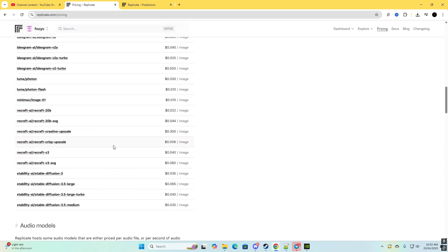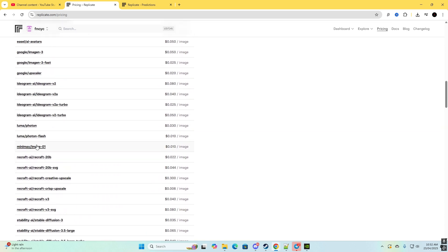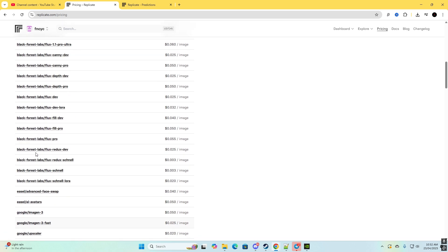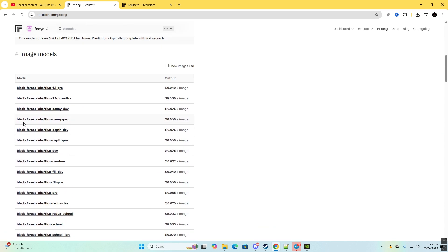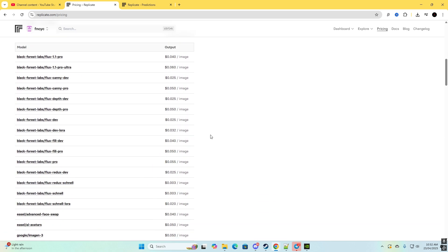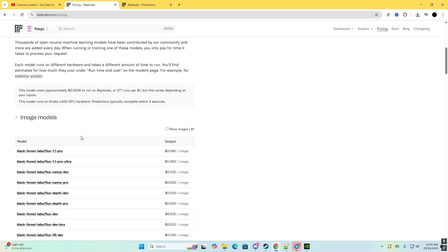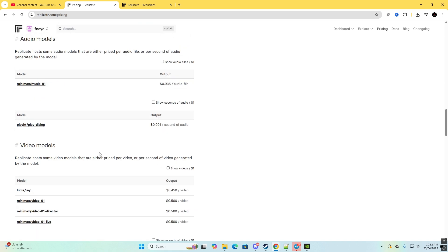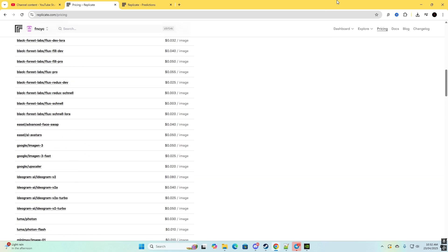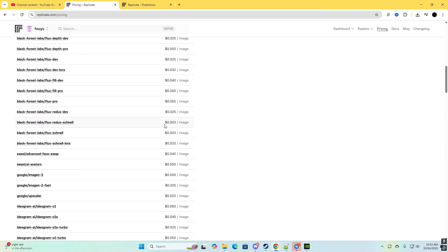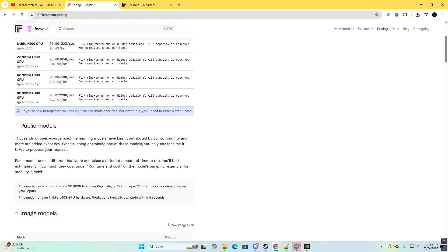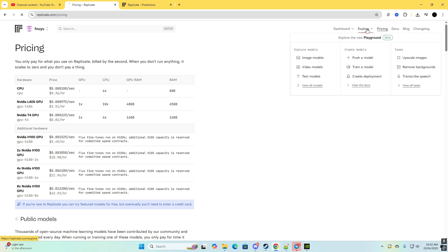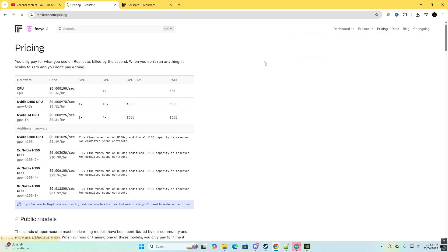I'm pretty sure it would have Flux somewhere here. And yeah that's pretty much it for the pricing. So if you need to calculate how much you need to spend, here it could be. So now I'm going to go to the explore and actually look at some of the models.